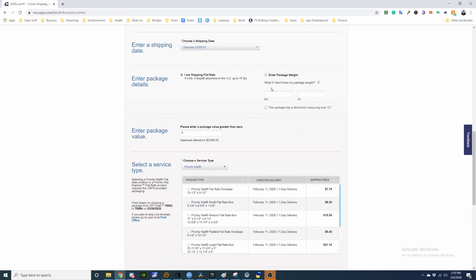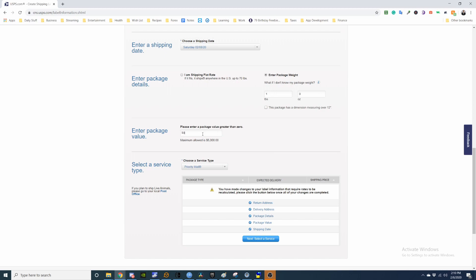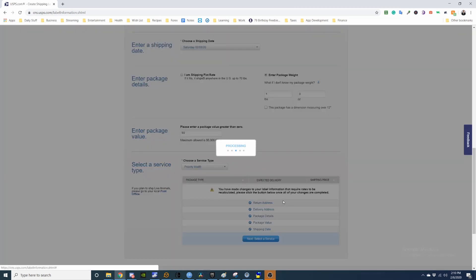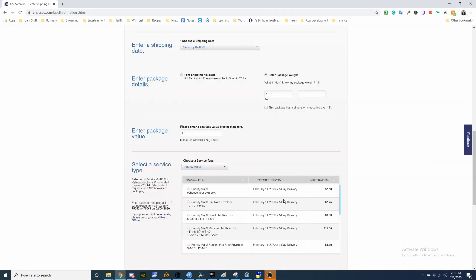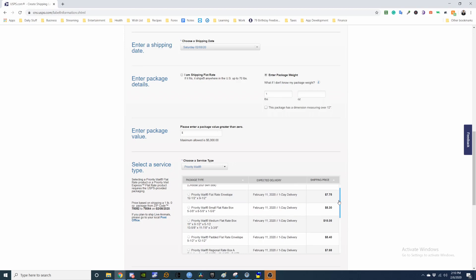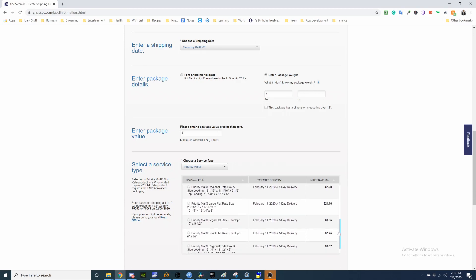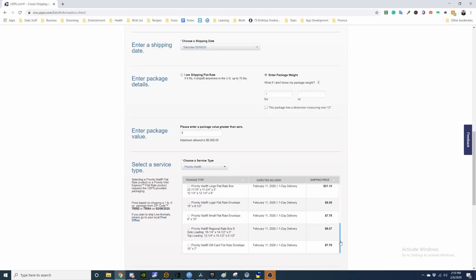You can check if it's cheaper to ship it another way. So if I use my own box, $7.50. Flat rate envelope, $7.75.